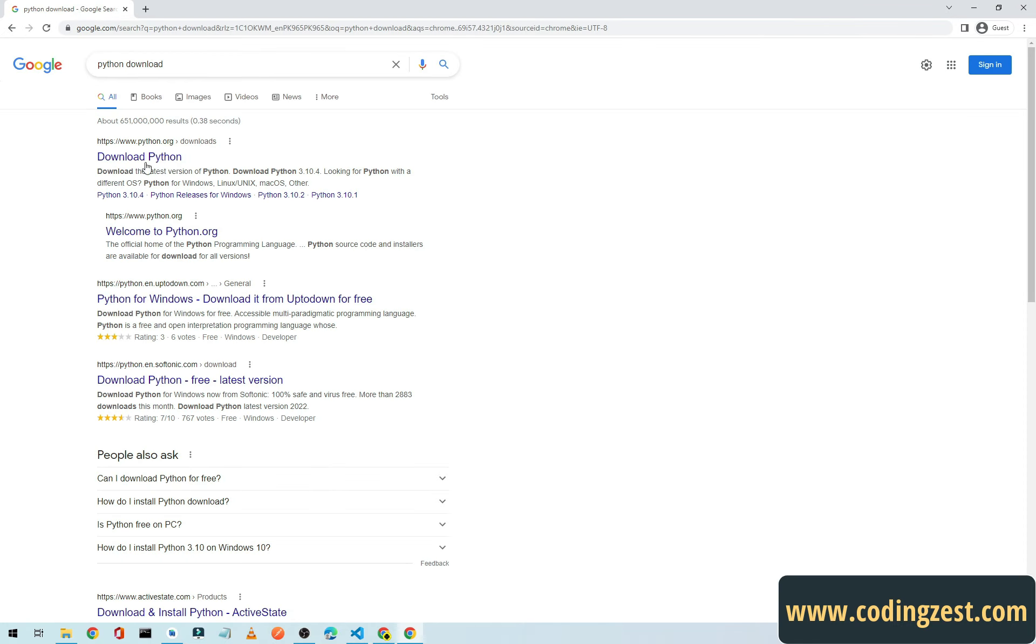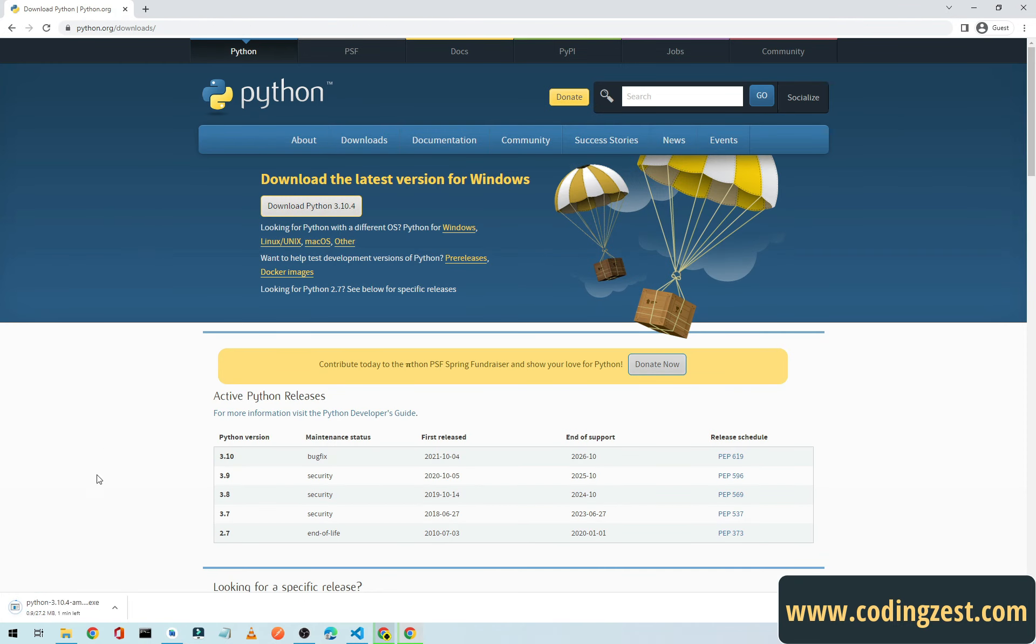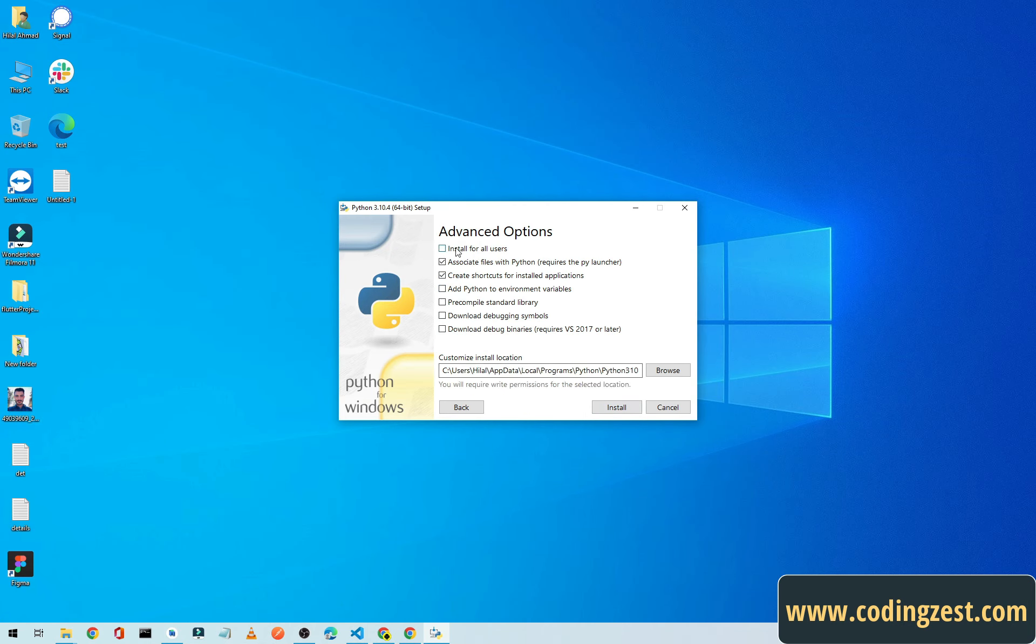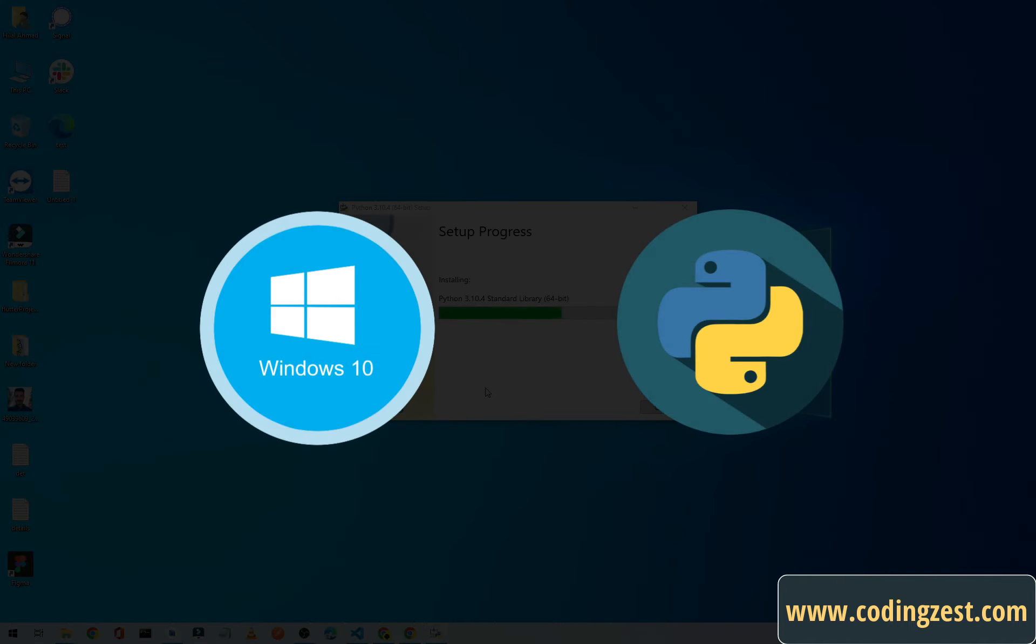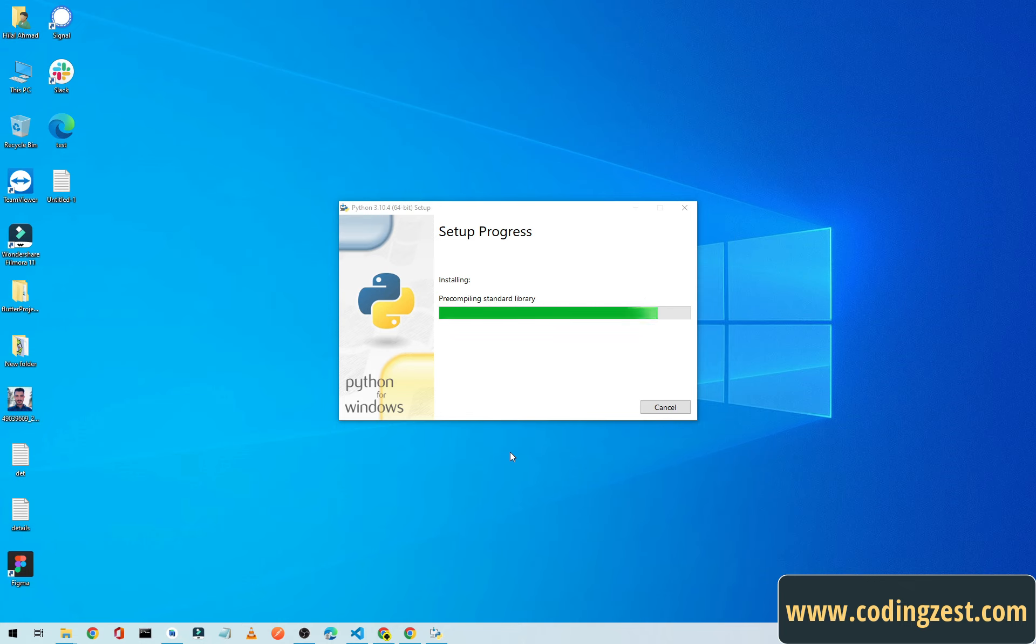Hi everyone and welcome to codingzest.com. Guys, in today's video I will show you how you can download and install Python correctly on your Windows 10 machine, and I will also show you how you can set the variable path for Python in your Windows 10 machine automatically.